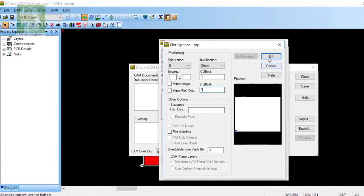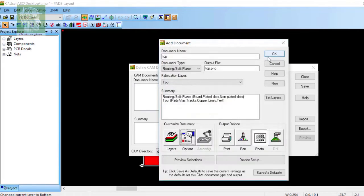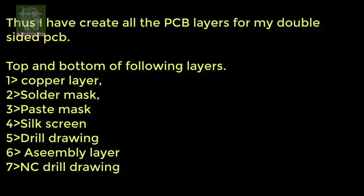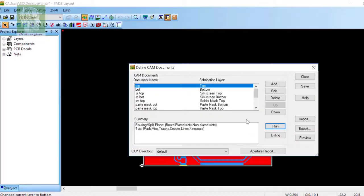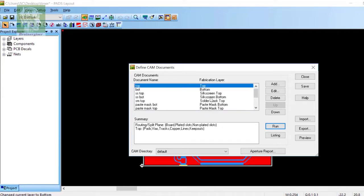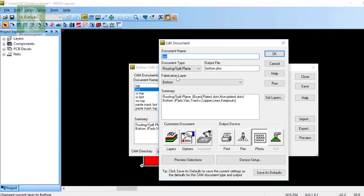Click OK. Thus I have to create all the PCB layers for my double-sided PCB. Top and bottom of the following layers: copper layer, solder mask, paste mask, silk screen, drill drawing, assembly layer, and NC drill drawing. All the layers I have created already, now let's see what is there.